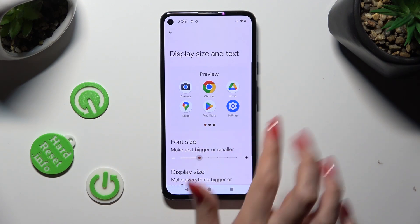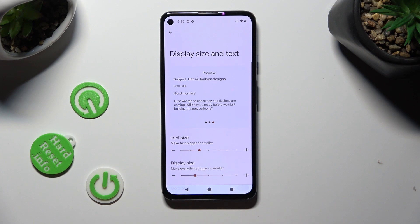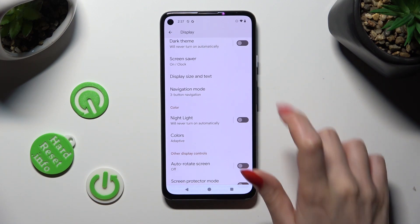So when I do that and go back, I can see that the size of my text has changed. Thanks so much for watching!